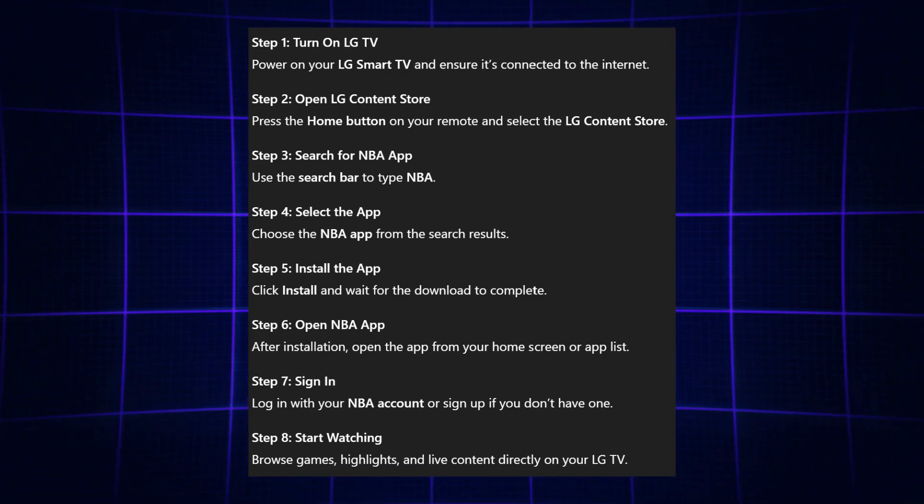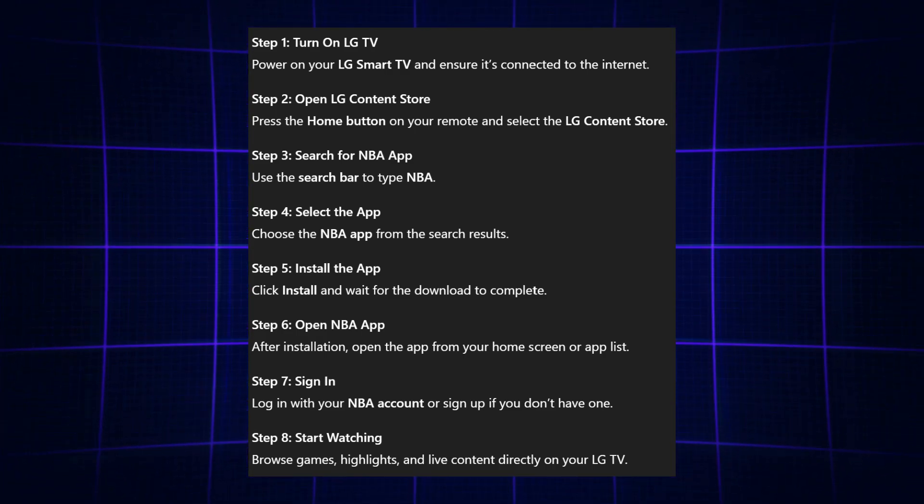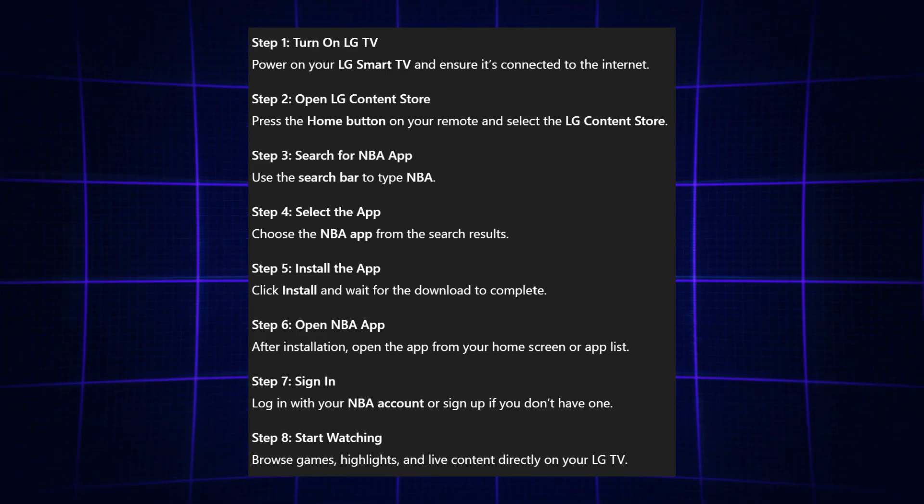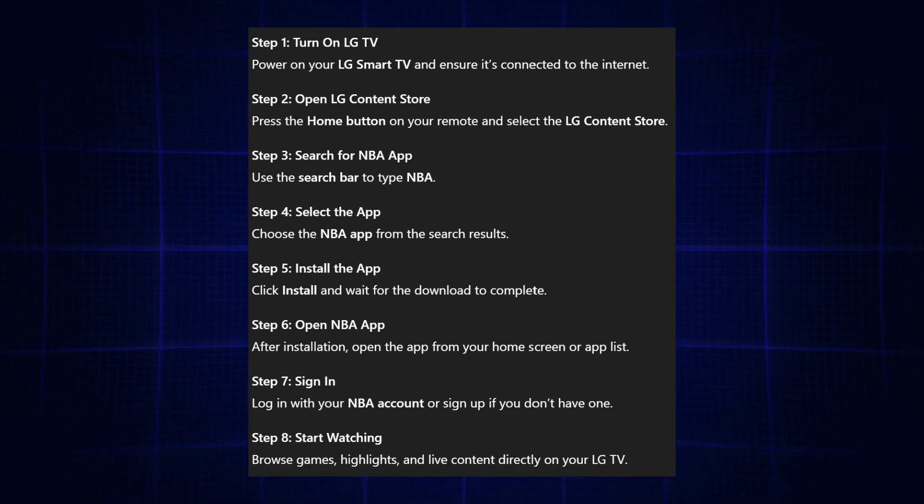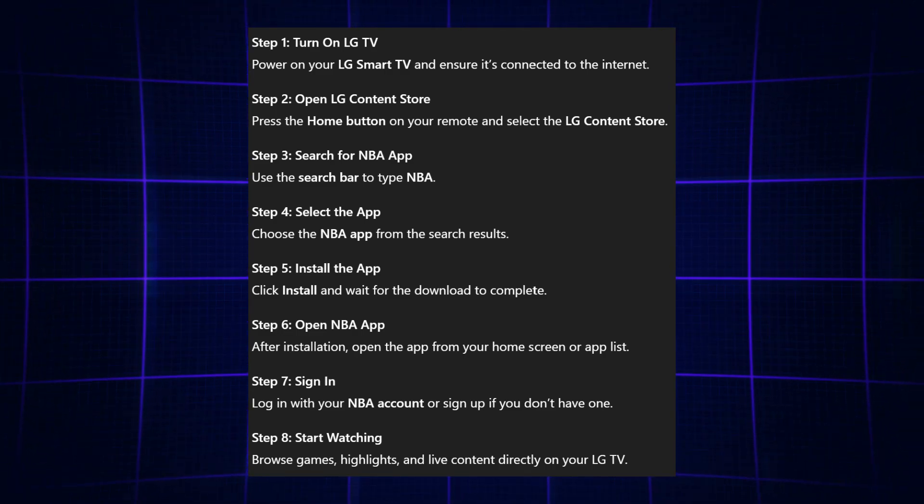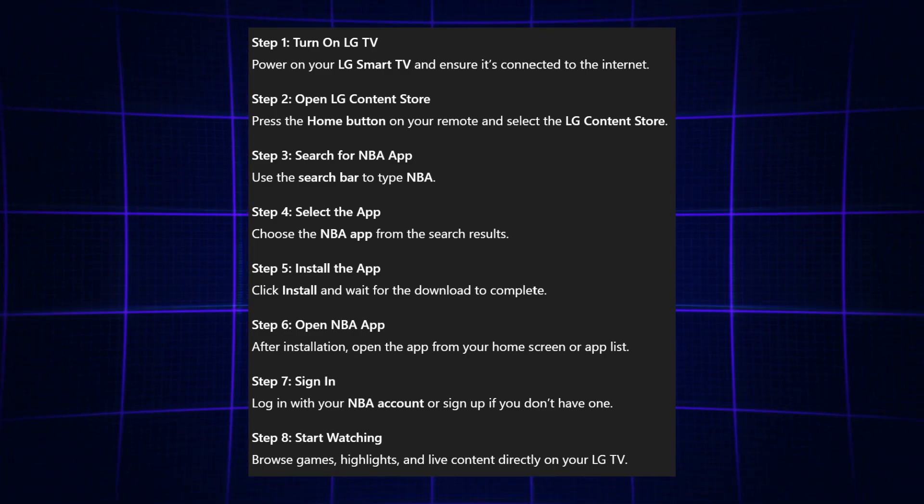Once you're in the store, go to the search bar and type NBA. From the search results, select the NBA app.